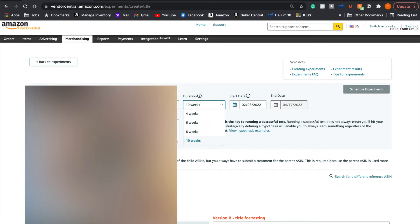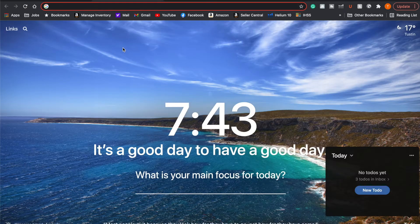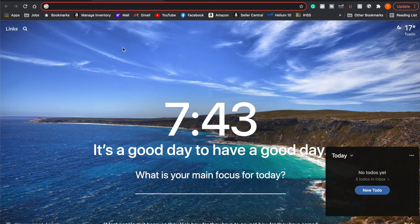Let's talk about how you can do this manually. If you don't have brand registry, you want to do this manually — and it's still possible. Your results are just not going to be as definitive compared to using the A-B experiment feature on Amazon, because there are a lot more factors that Amazon is controlling for you, whereas you don't have that control when doing a manual A-B test.